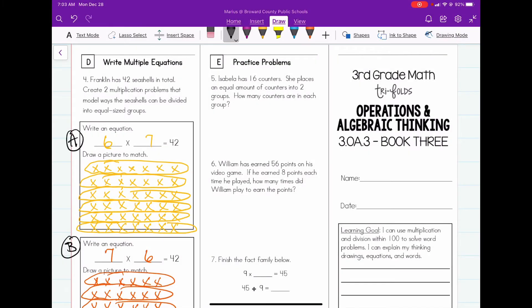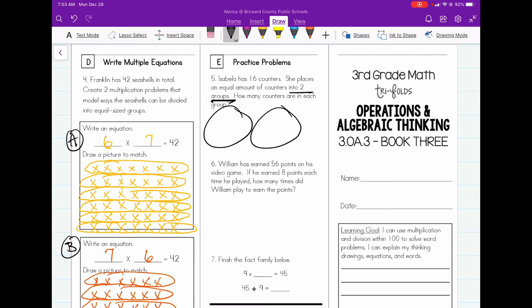Number five reads: Isabella has 16 counters. She places an equal amount of counters into two groups. How many counters are in each group? So let's start off with the groups — it says it has two groups. This is going to be a model of division, so the division statement is 16 divided by two.